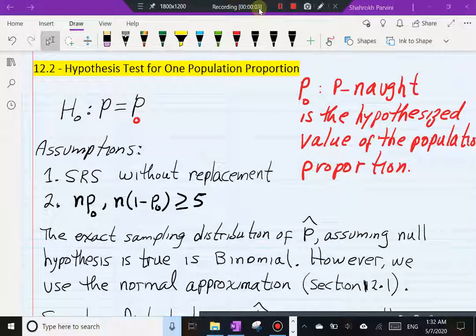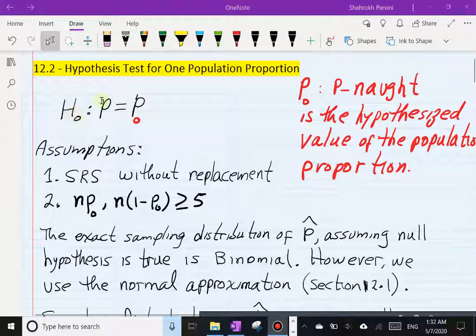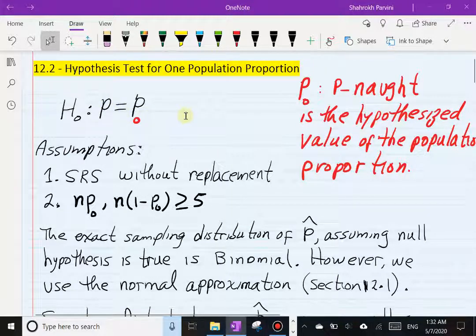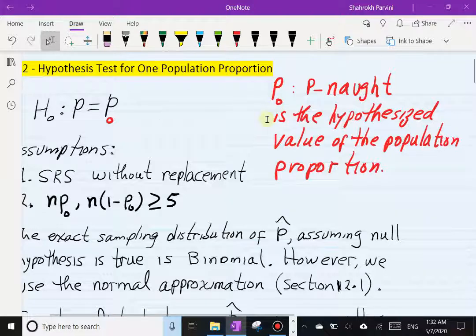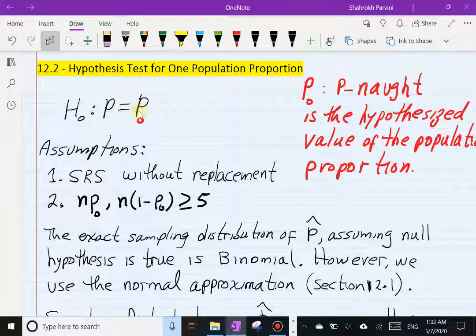In section 12.2 we're going to be testing hypotheses for one population percentage or proportion. In section 12.1 we constructed confidence intervals for one population proportion, so in this section we're just going to continue on with our inferential work. The null hypothesis of interest is that the population percentage equals some hypothesized percentage p₀. For example, I may hypothesize that about 15 percent of students default on student loans, or that 70 percent of students have balances in excess of a thousand dollars on their credit cards.